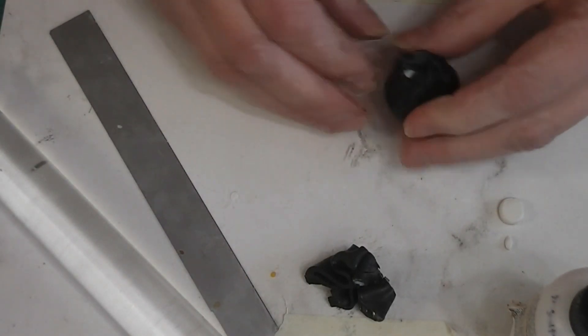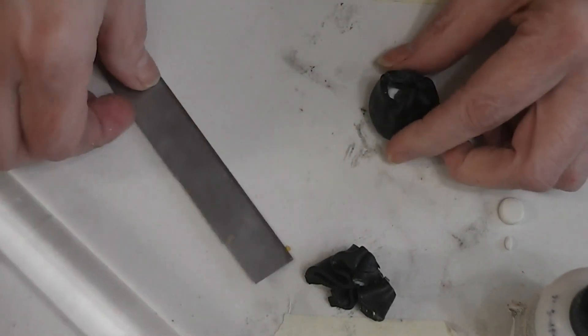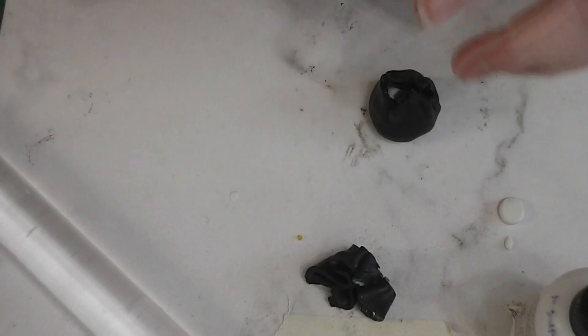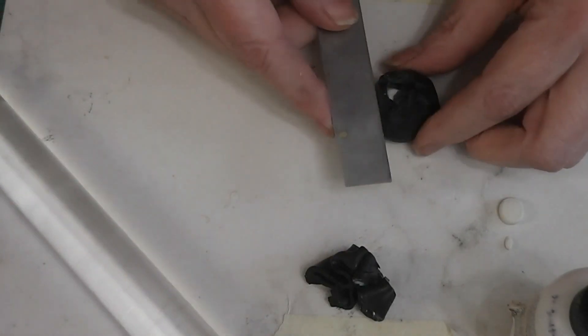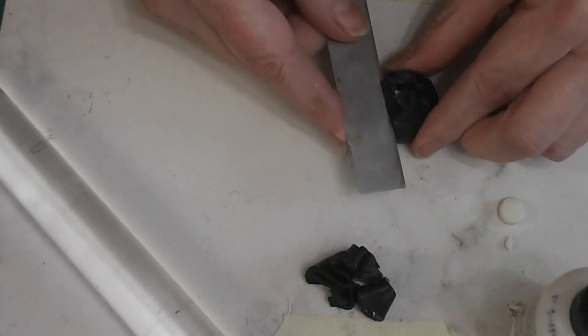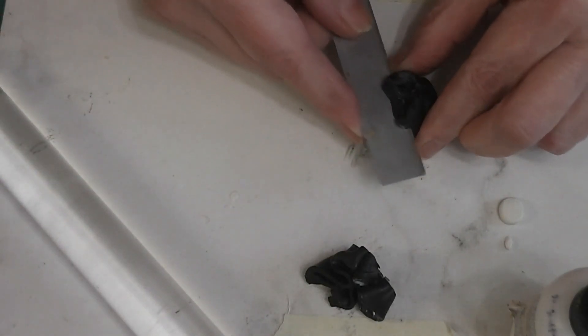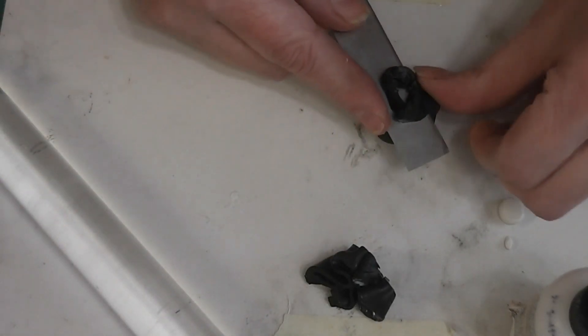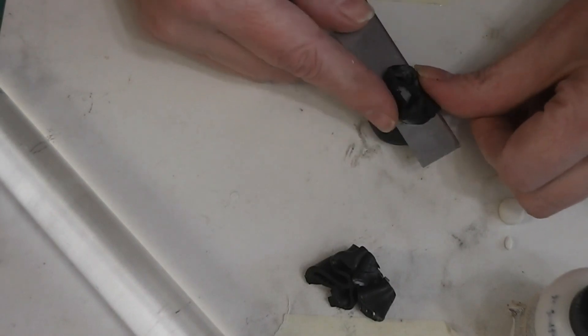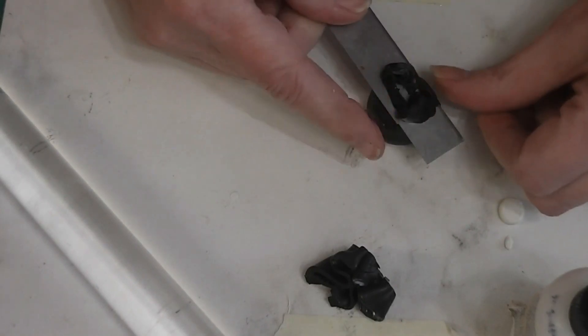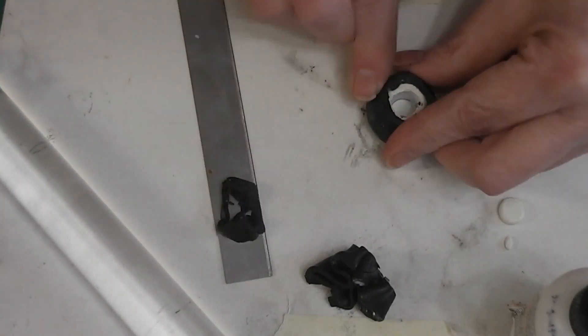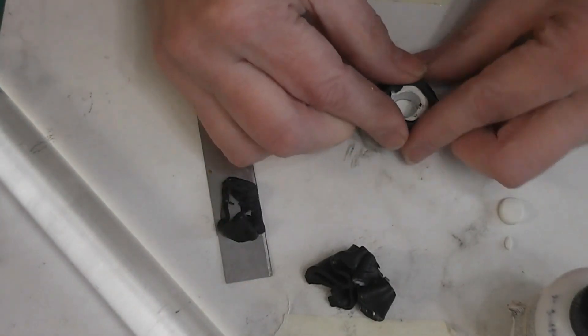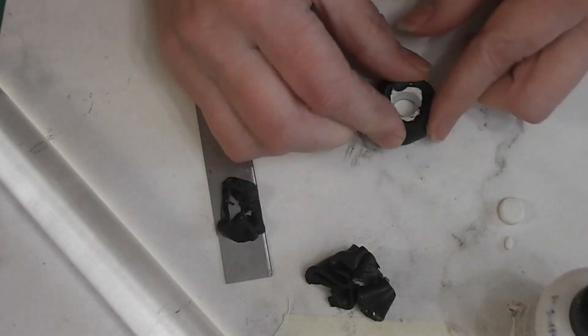And I rolled my clay a little thicker than I wanted it, because I knew that by the process of getting this stretched over, my cookie jar will actually thin it out. And I didn't want to thin it out to the point where the white was showing through.